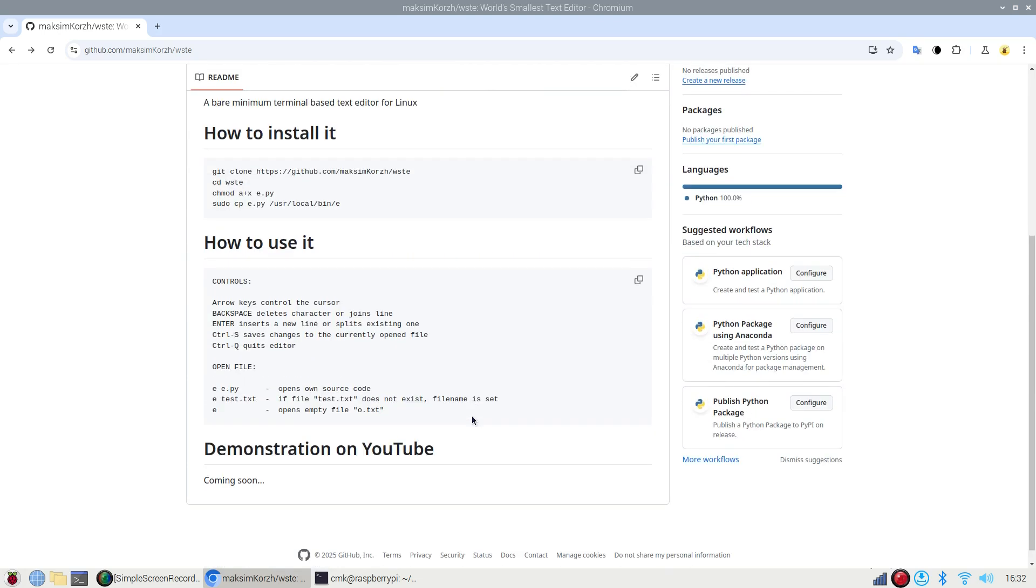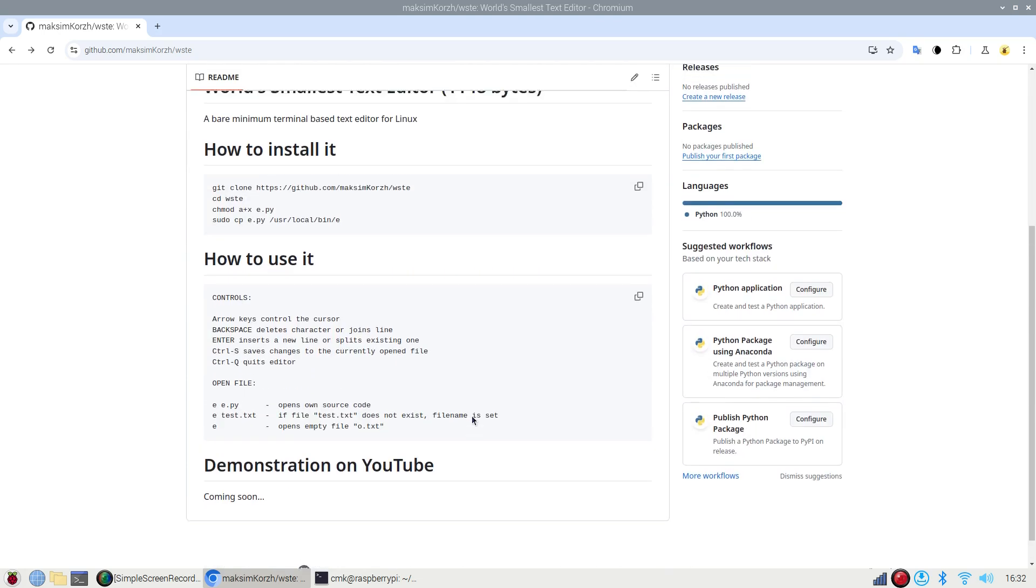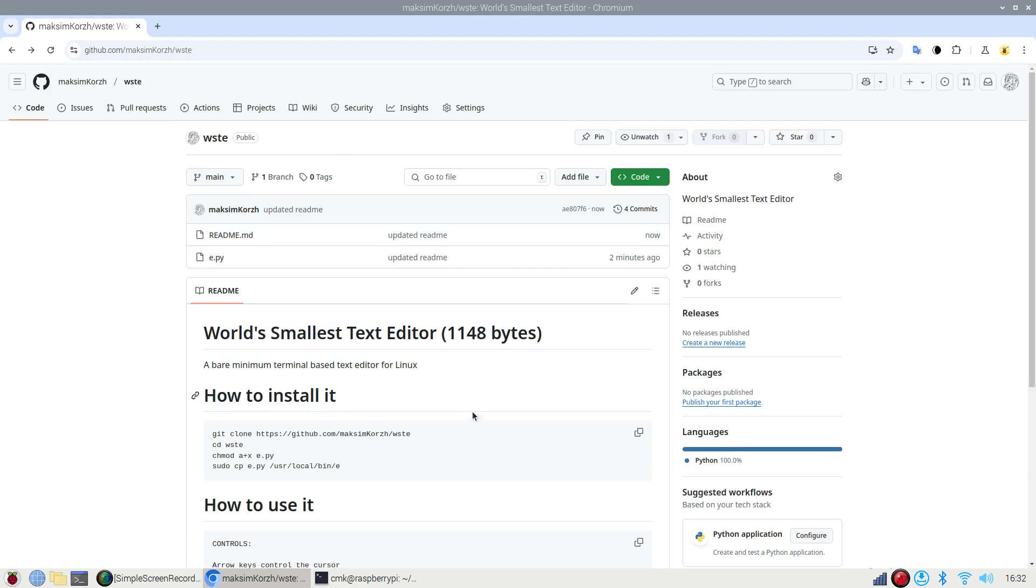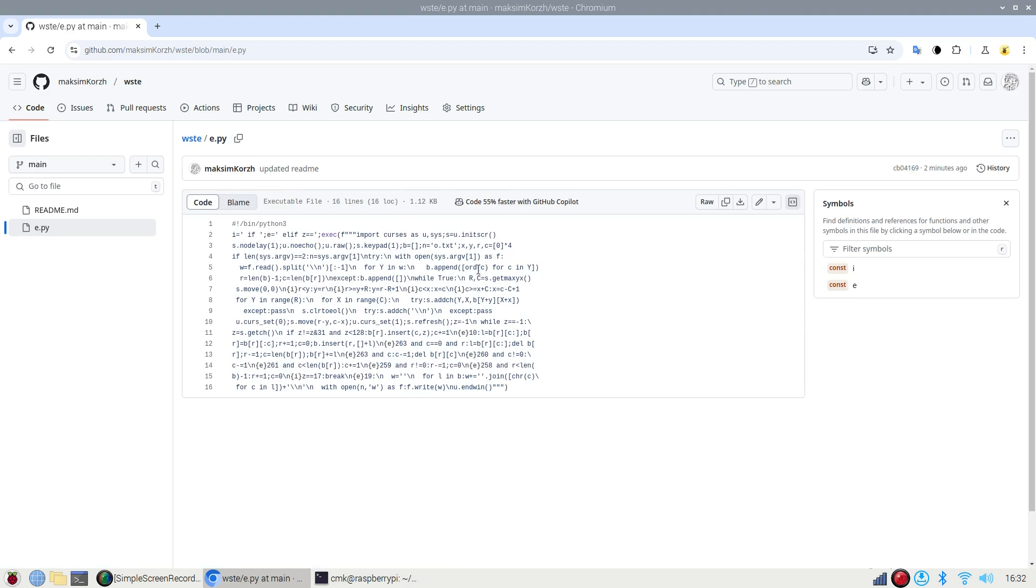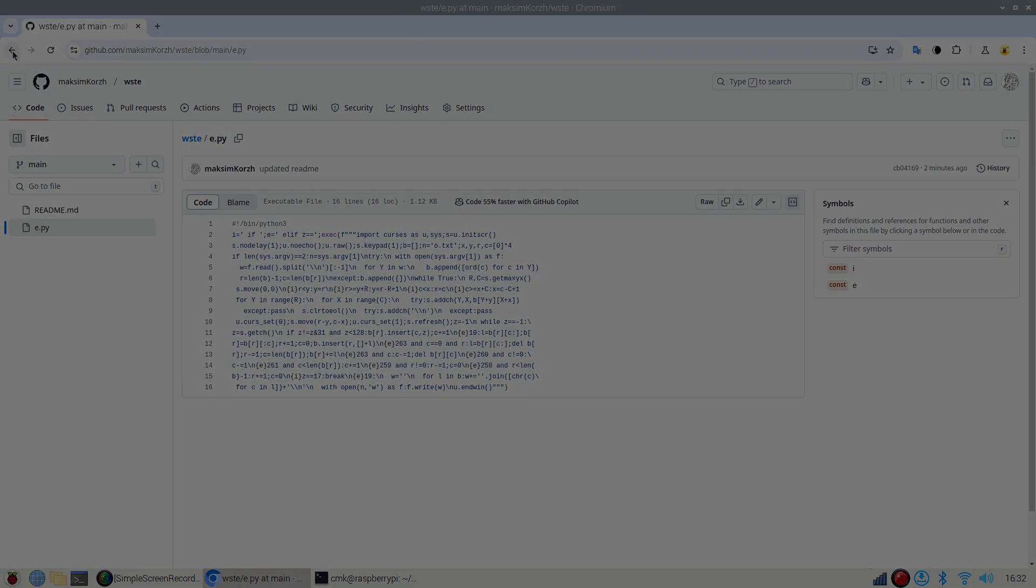And yeah, so essentially give it a try and let me know in the comments what do you guys think and if you have ever seen a smaller editor than this one that we've just been using to create a readme file.